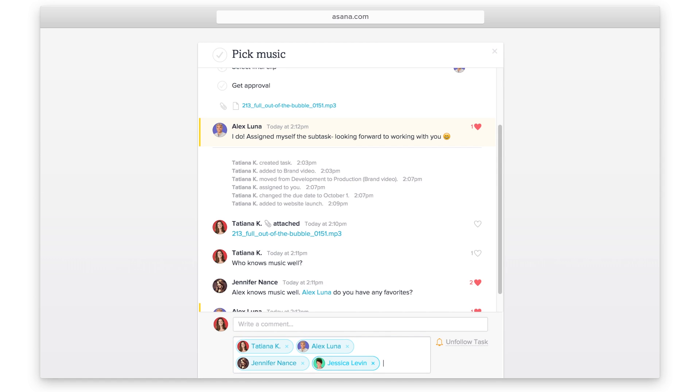Each person listed here will get notifications in their inbox when an activity happens on this task. If you loop someone with an at mention in the description or comments, they will automatically become a follower as well.